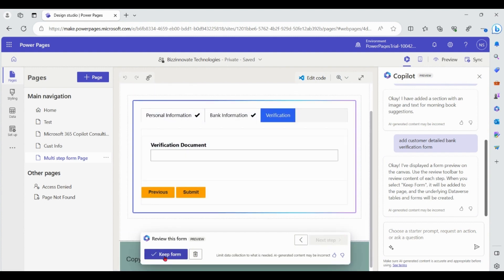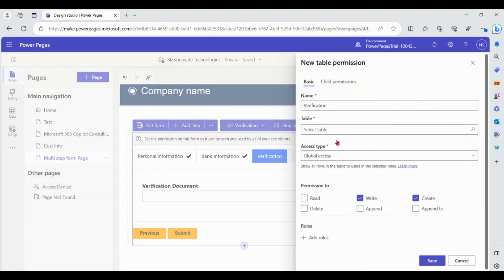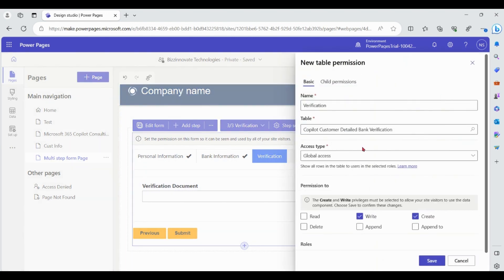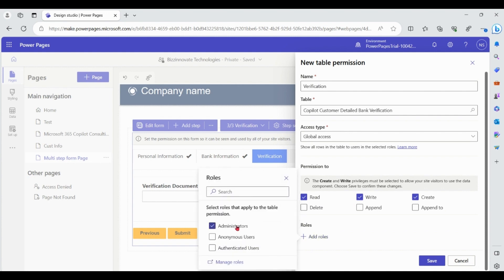Let's keep this form. Sometimes we need to set permissions based on your organization settings — click on New Permission. The table name is prefilled. As of now, I am giving global access to admins and NMS users.